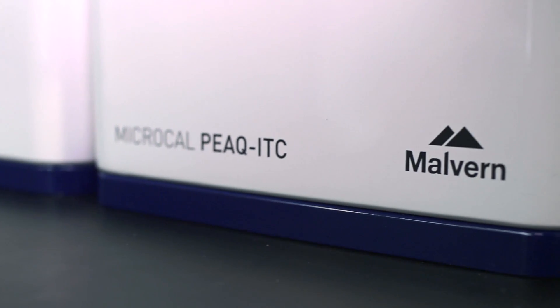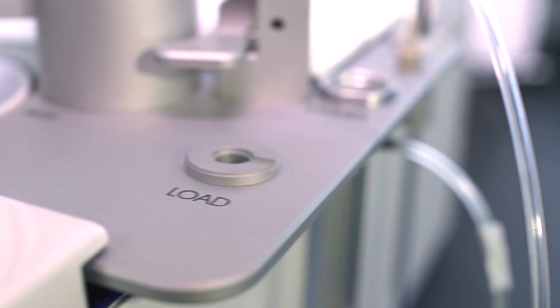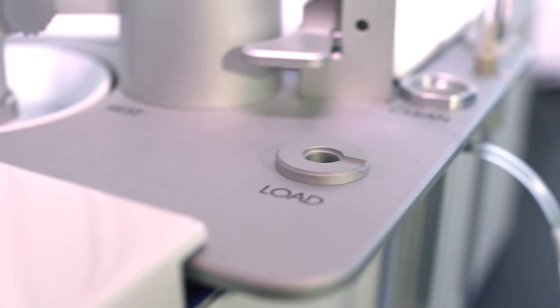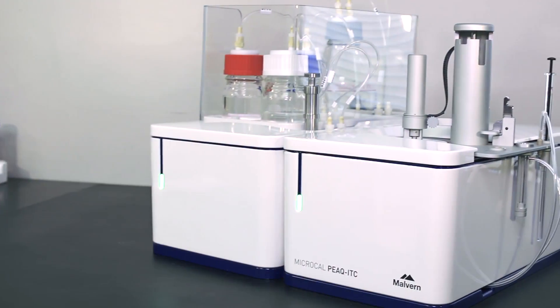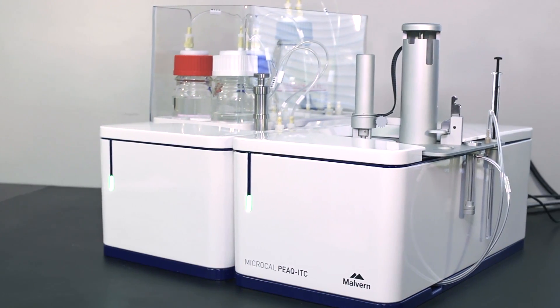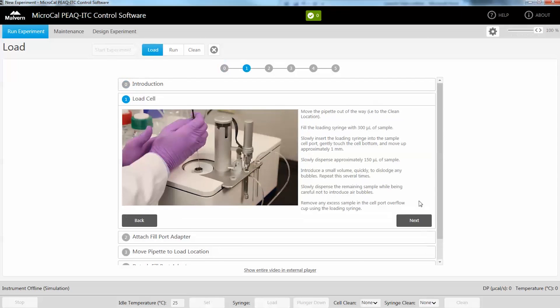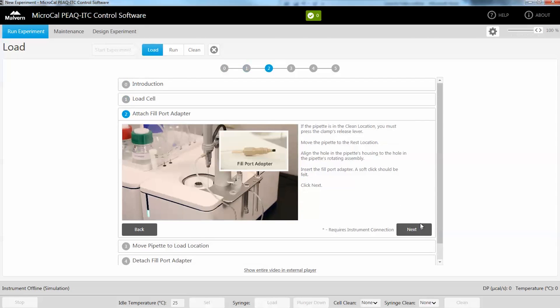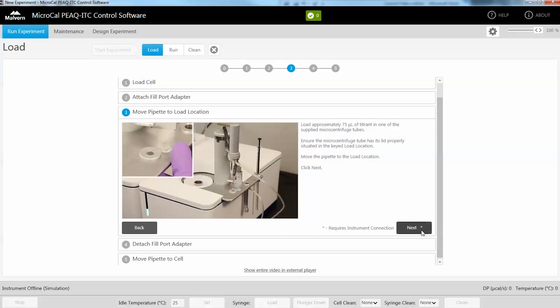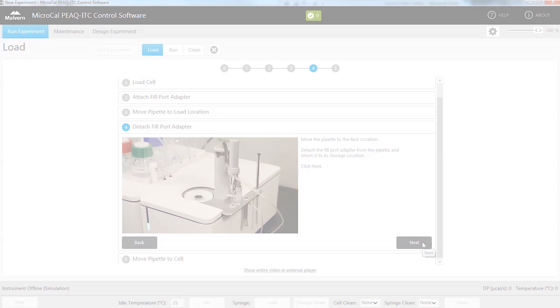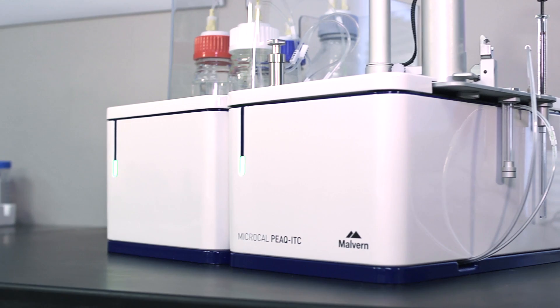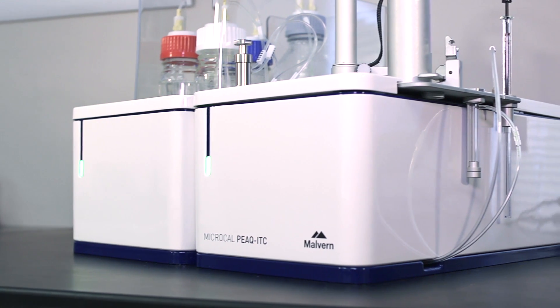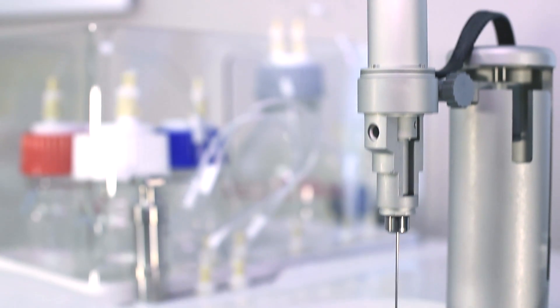MicroCal Peak ITC from Malvern Instruments delivers exceptional sensitivity and high quality data with low sample consumption. Our user-friendly guided workflows with embedded help videos give any level of user the ability to generate high quality data. MicroCal Peak ITC is designed for ease of use and exceptional sensitivity.